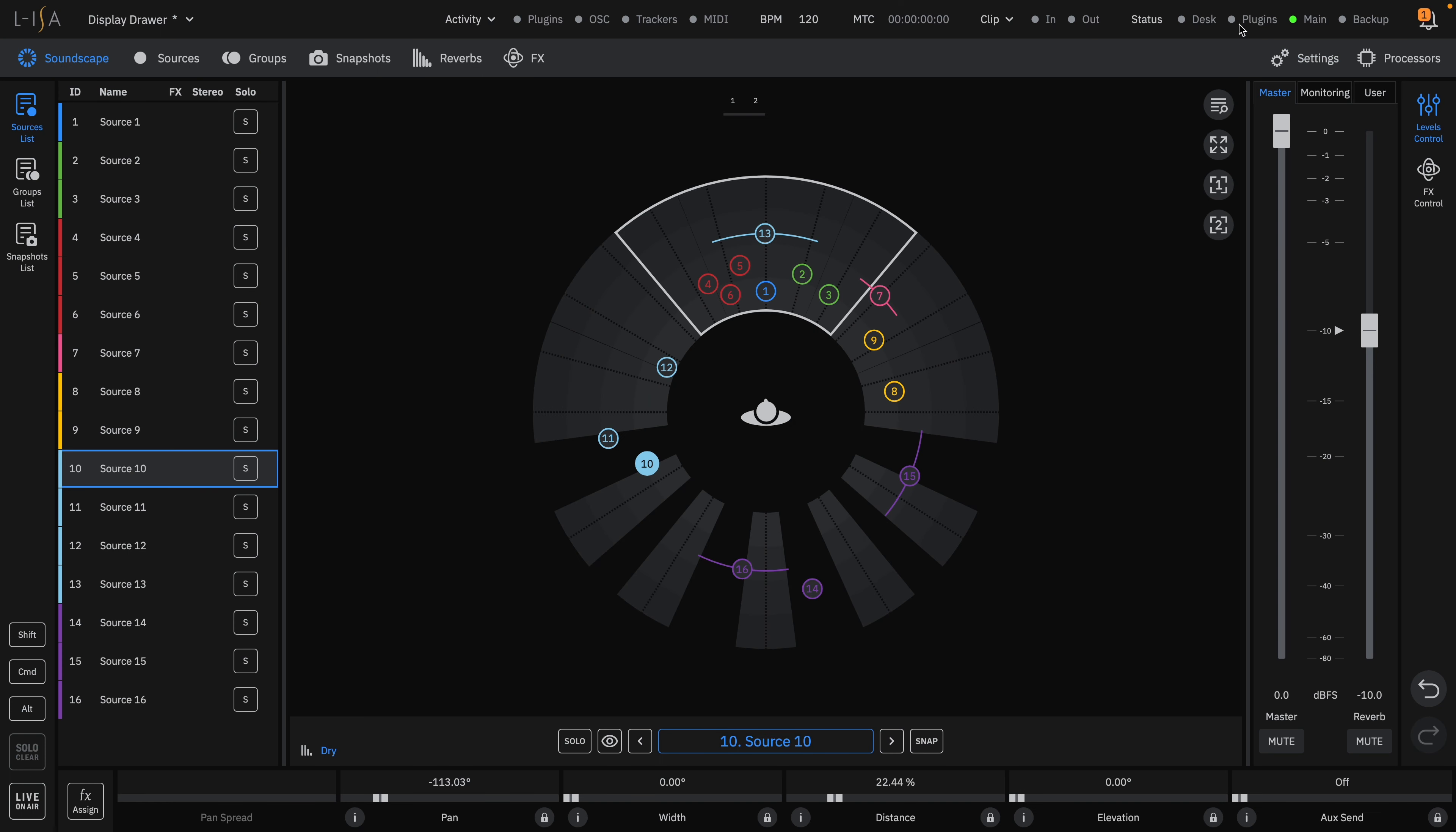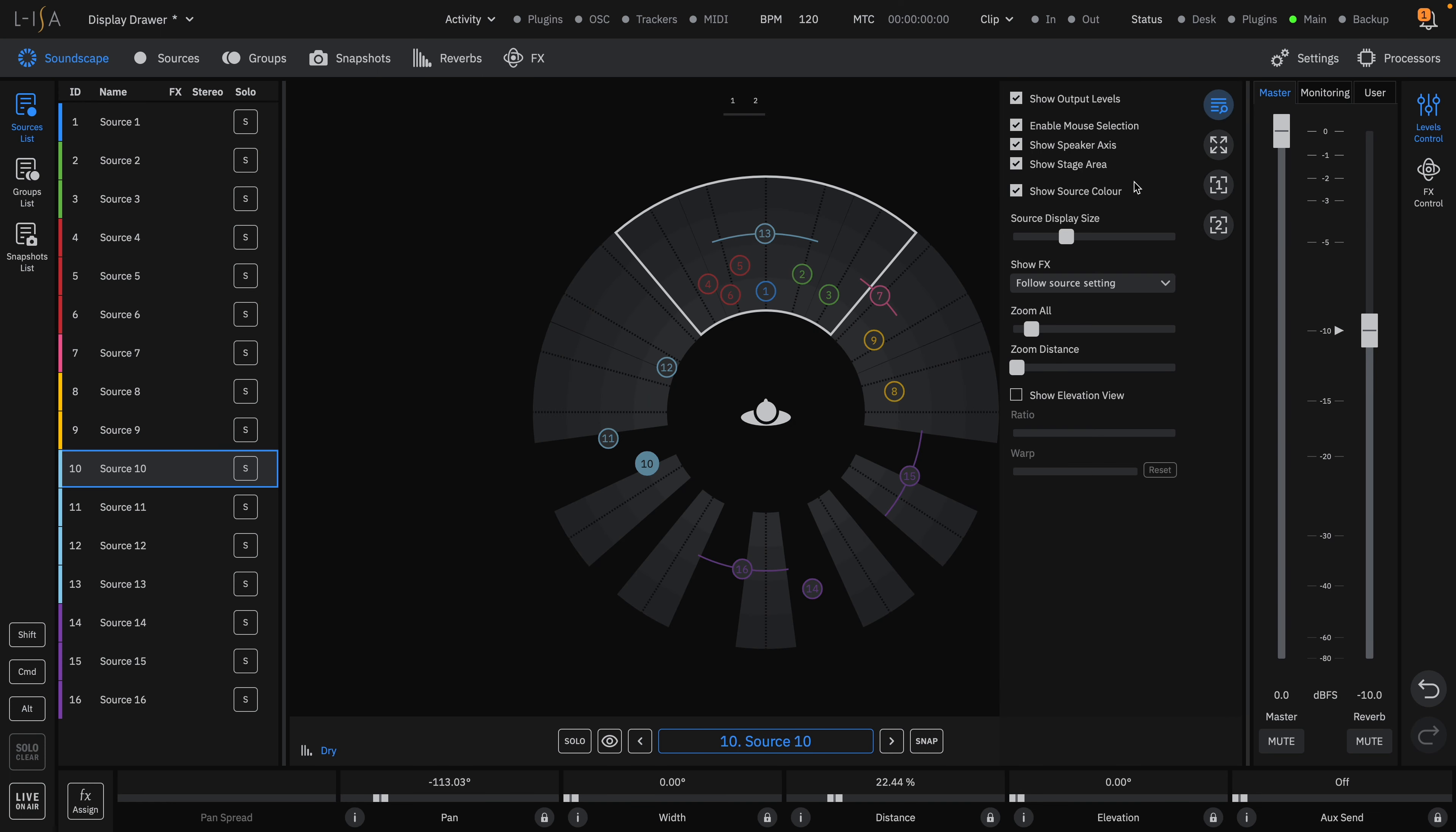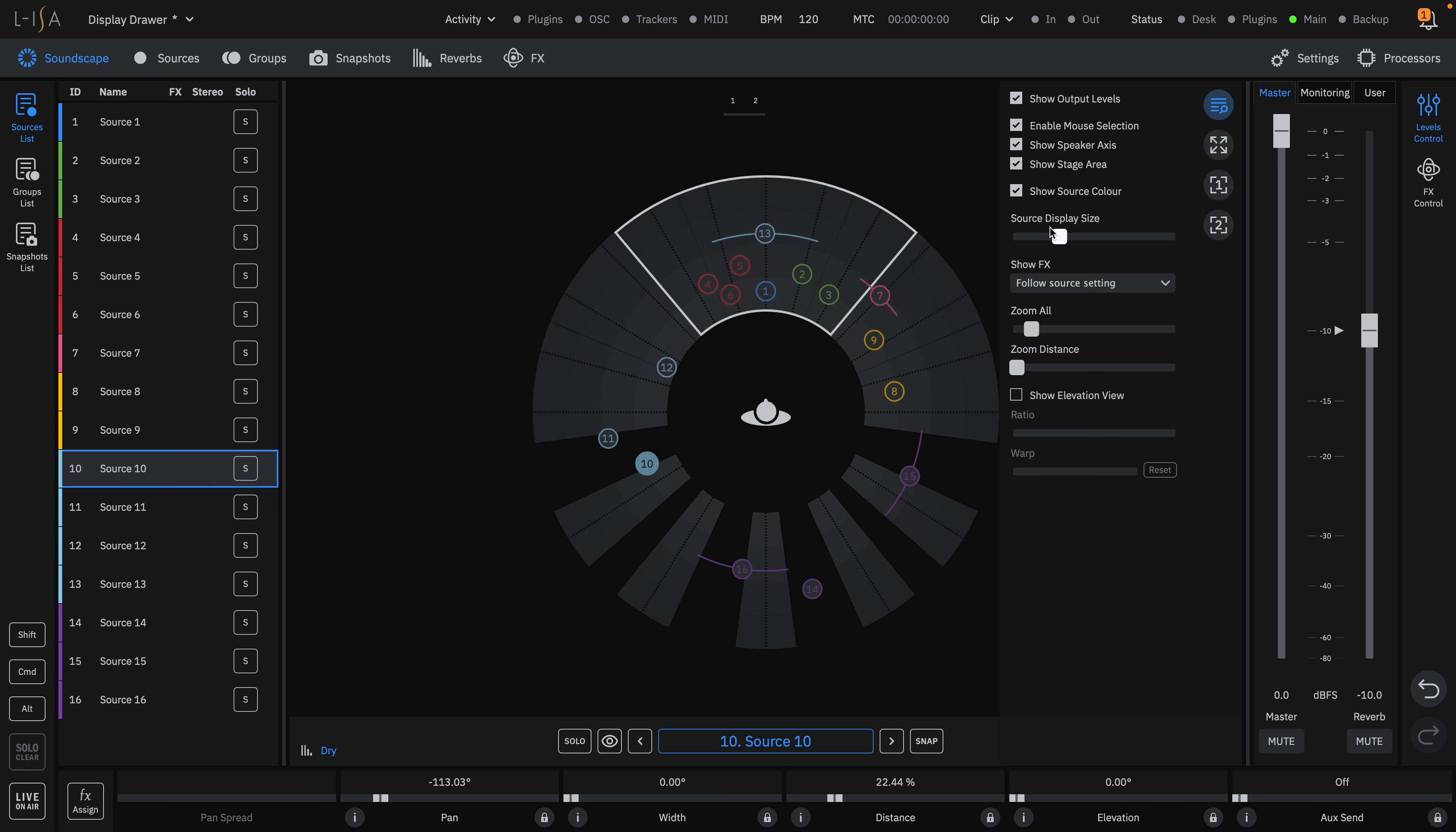You can show source colors which can be configured in the sources page and adjust the display size of these sources.